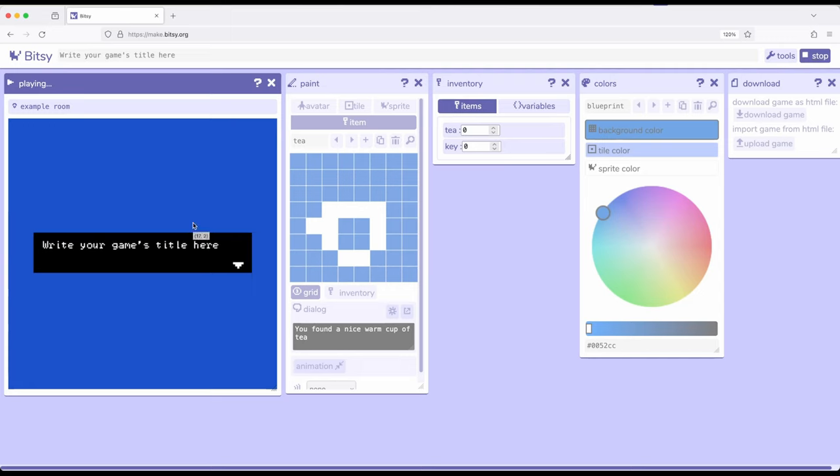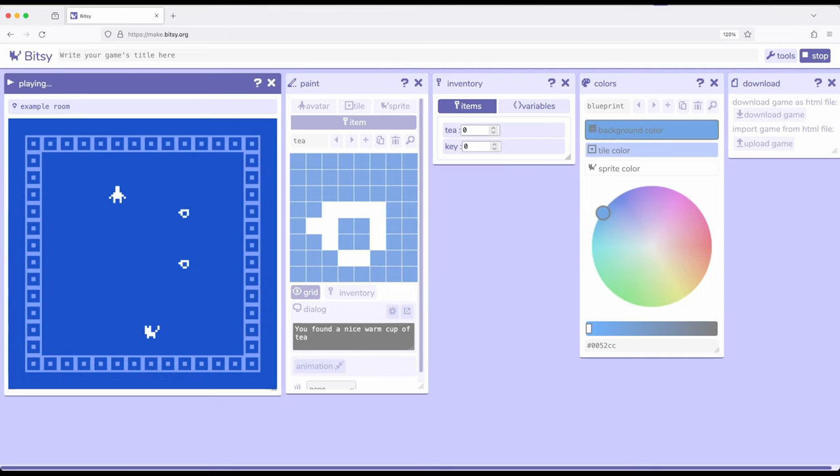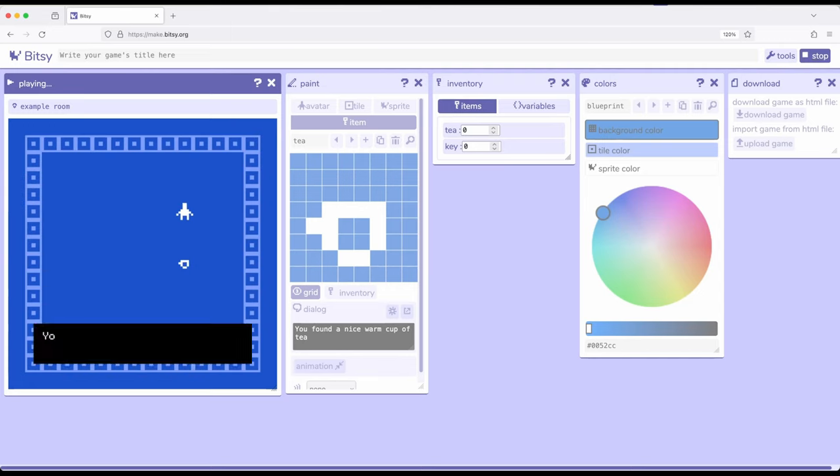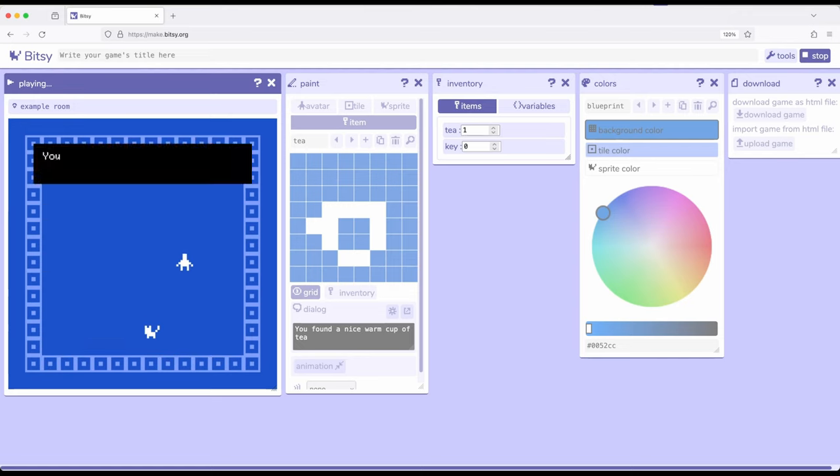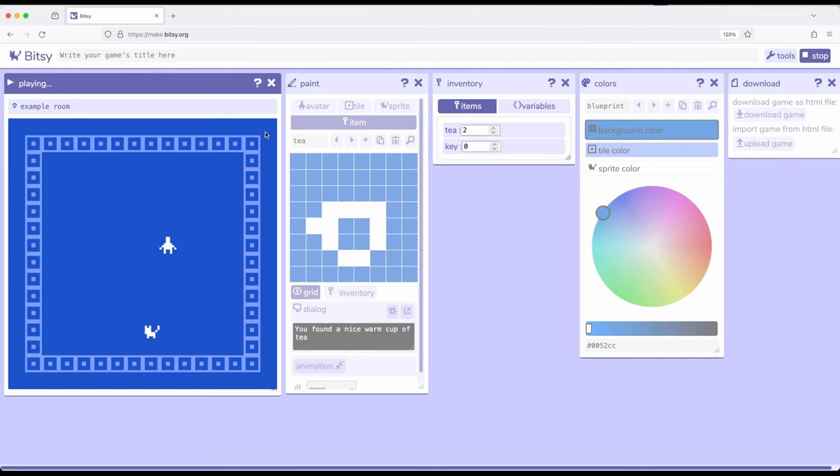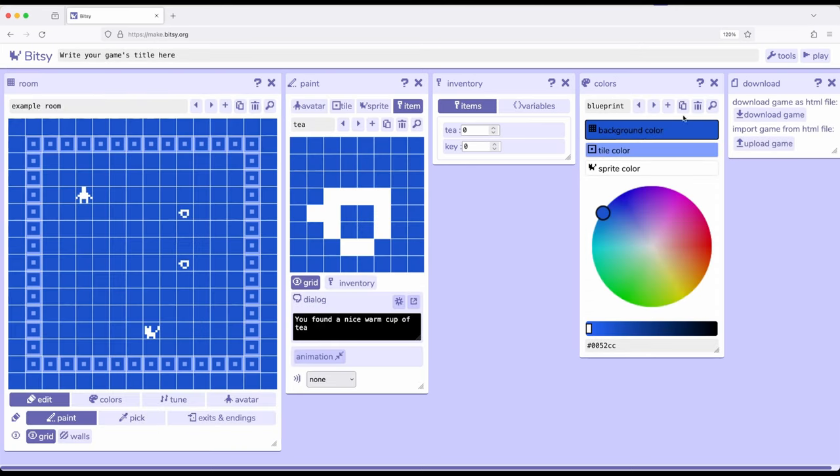We have one. And we now have two. So the number of the item increases as we use them, as we interact with them.